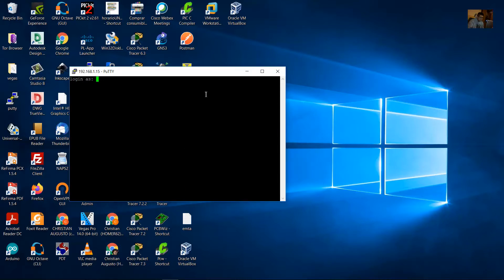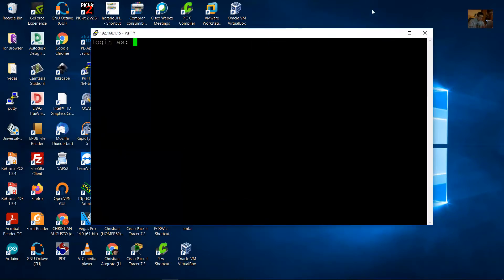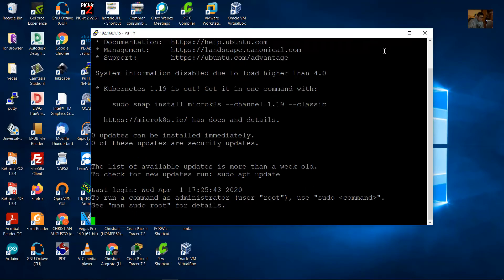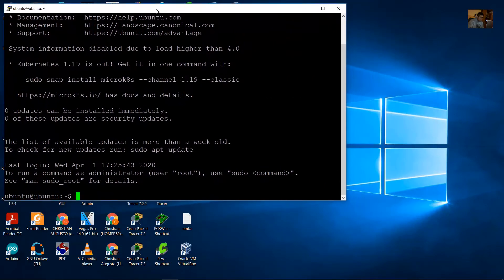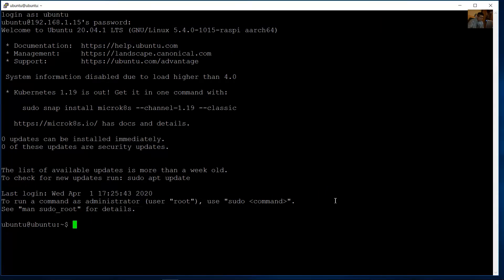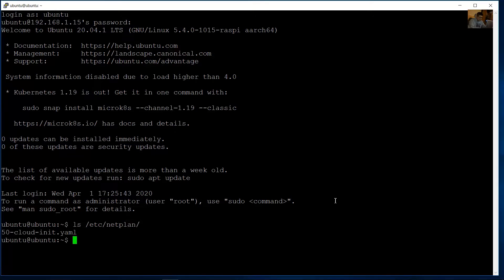Login with username ubuntu and your new password. Now we will set static IPv4 and IPv6 addresses. List the contents of the Netplan directory to find the config file.